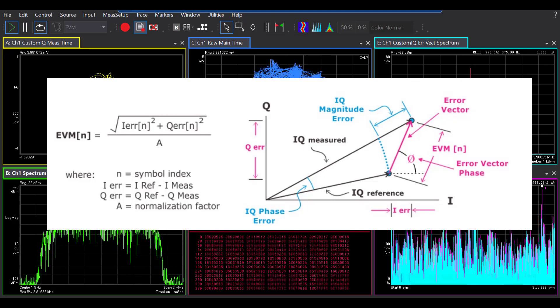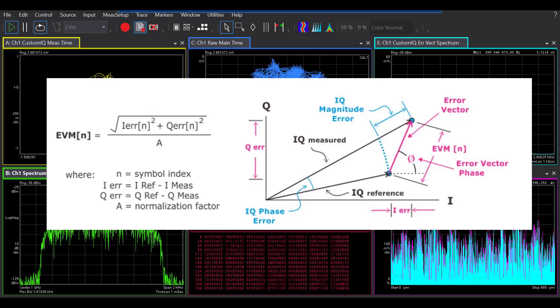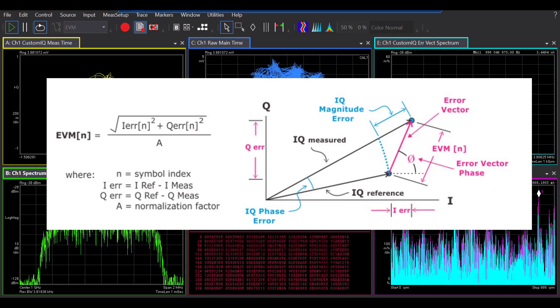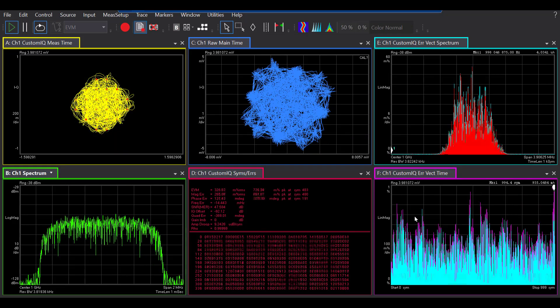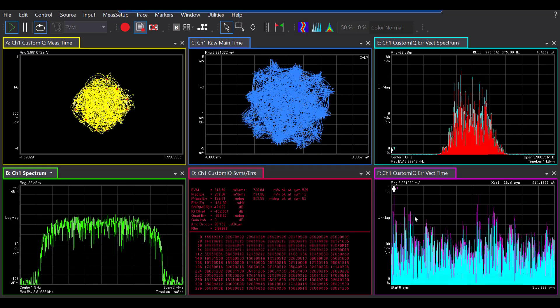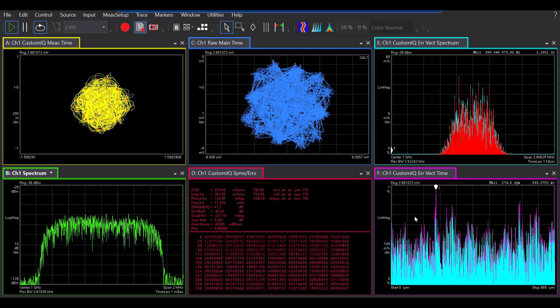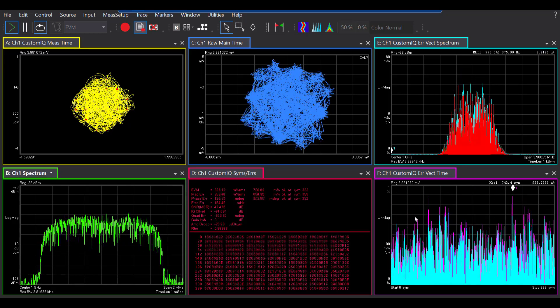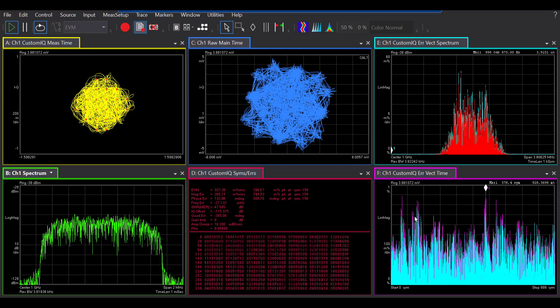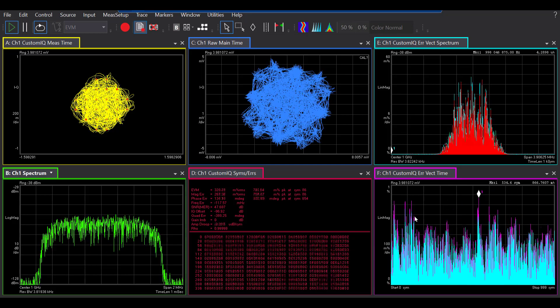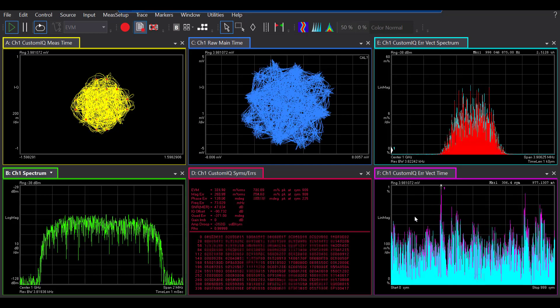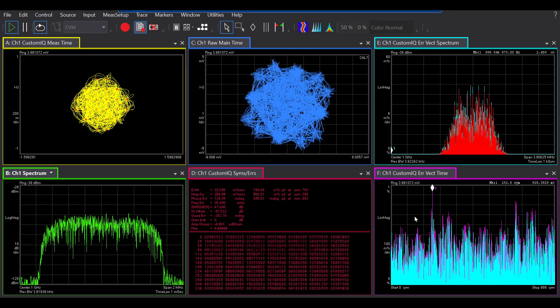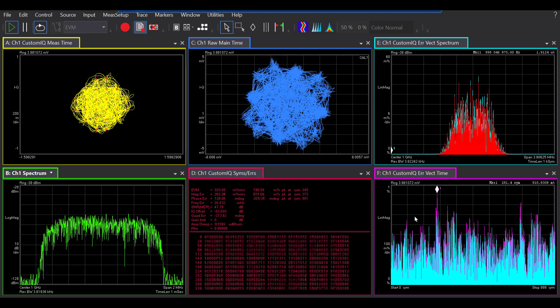Or it could also be a sign of large frequency errors, which means that you need to adjust your center frequency. Or it could also be a sign of large IQ offset, which basically means that you need to reduce your LO feature.